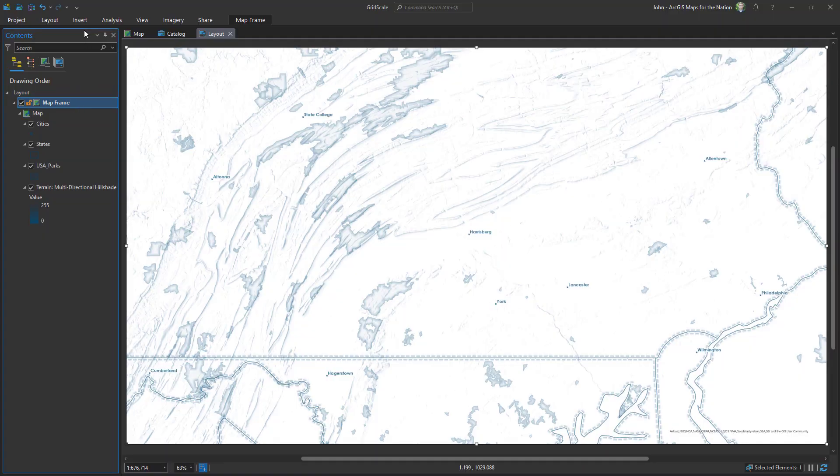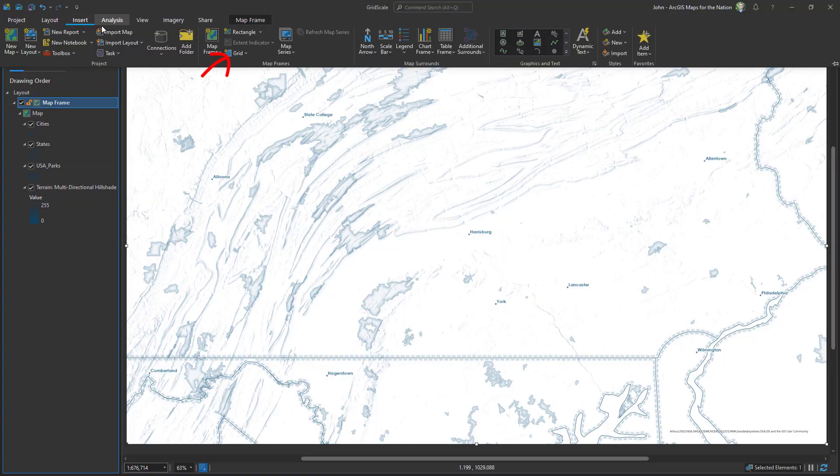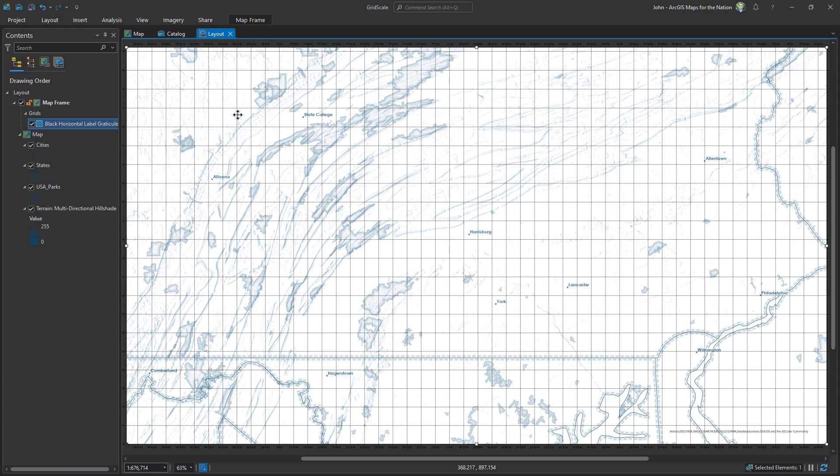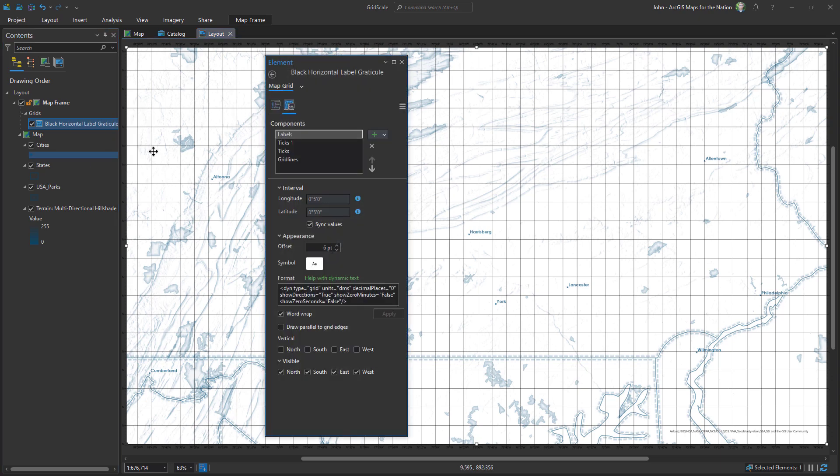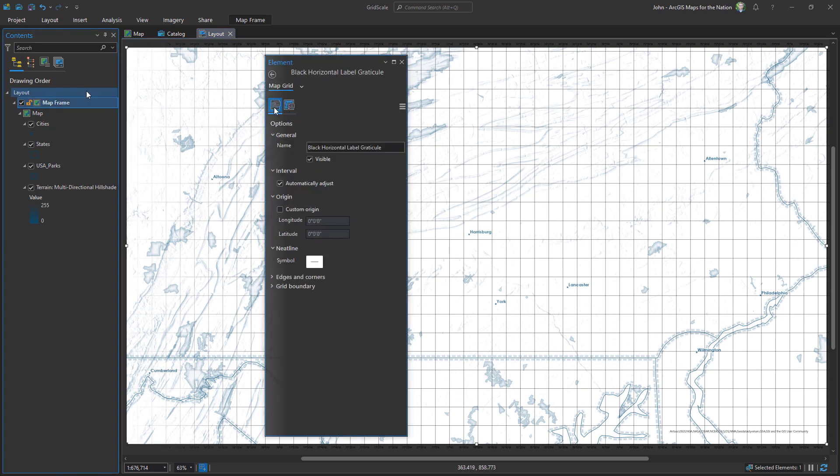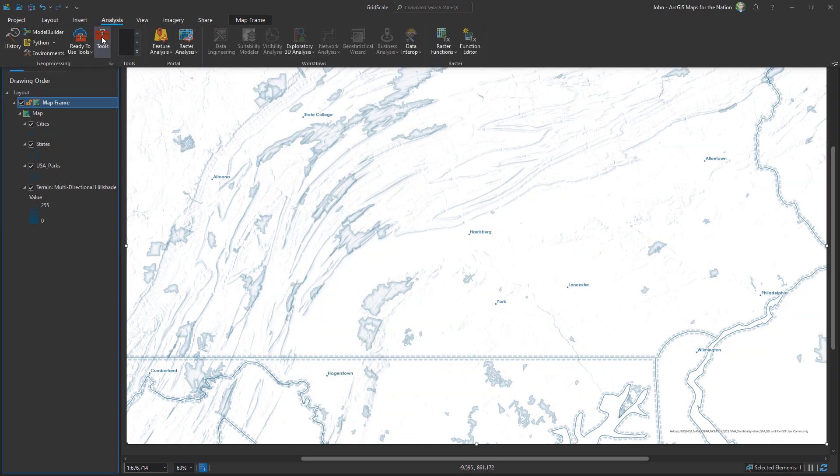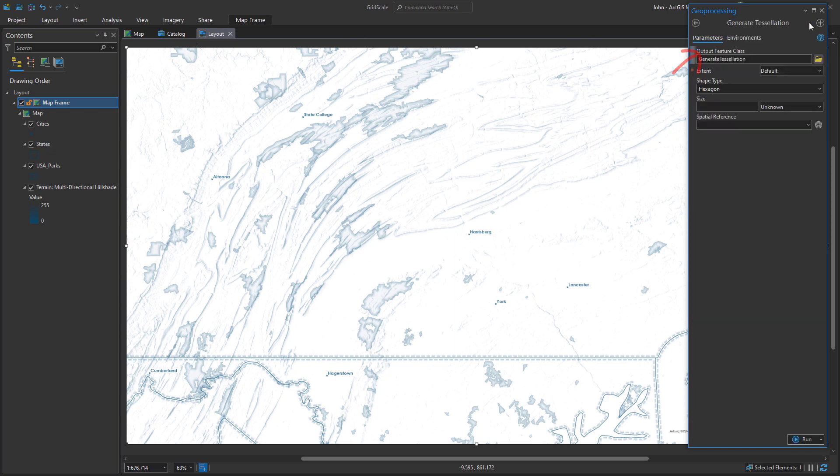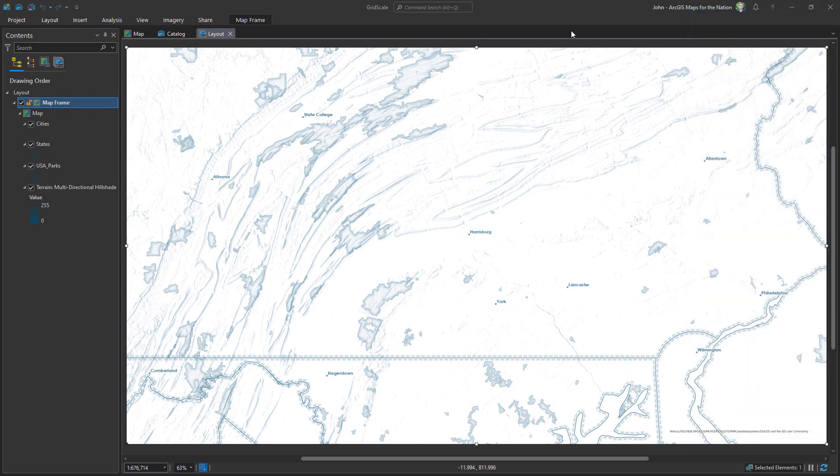One option is to insert a grid into your layout and there are a lot of different options, but you can eventually make it look how you want it to look. Another option is to hack the generate tessellation tool.